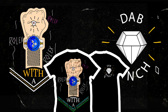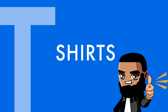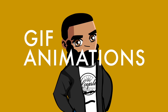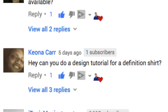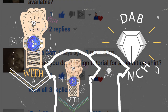Welcome back to Robert Lowe where I show you the ins and outs of graphic design that pertains to t-shirts, logos, and gif animations. Today for t-shirt Tuesday, I turned to the comment section for ideas. The comment that inspired this episode came from a subscriber, Kiana Carr, who asked for a definition t-shirt — something different from the norm.